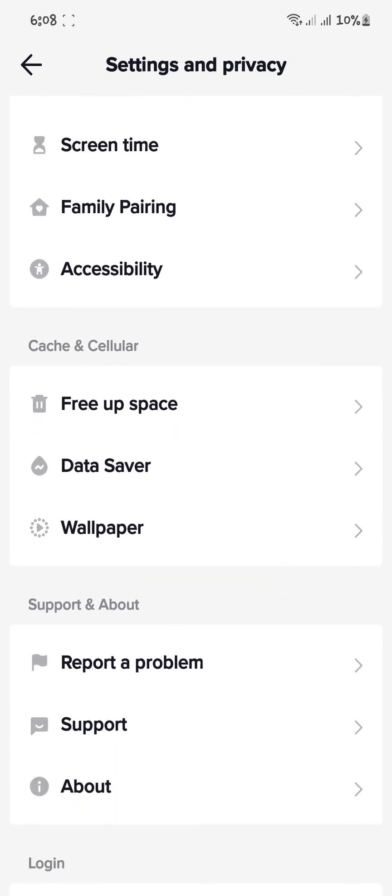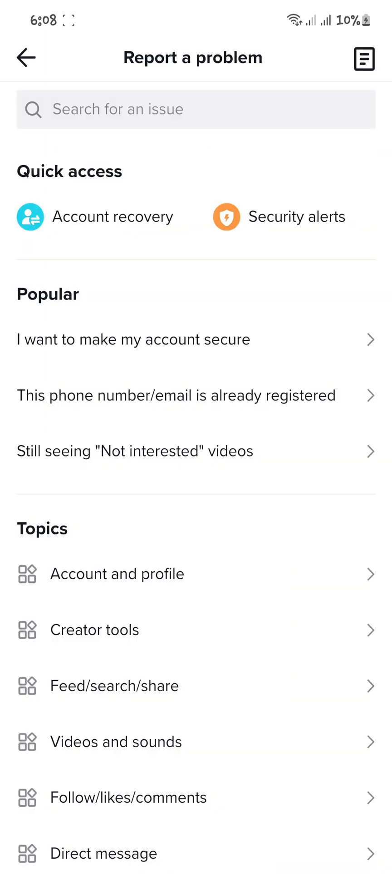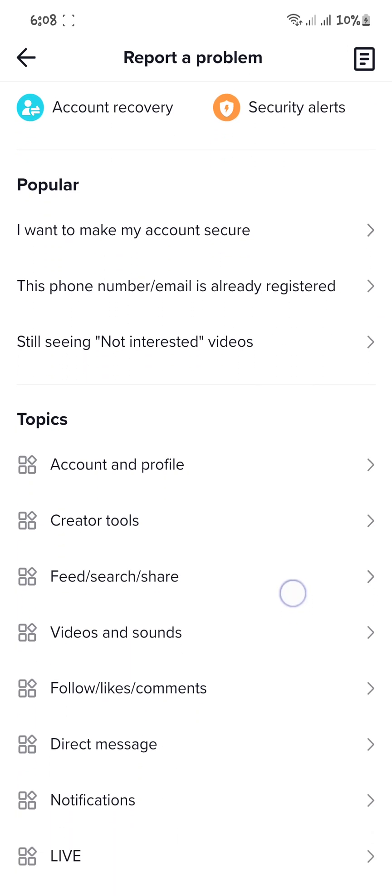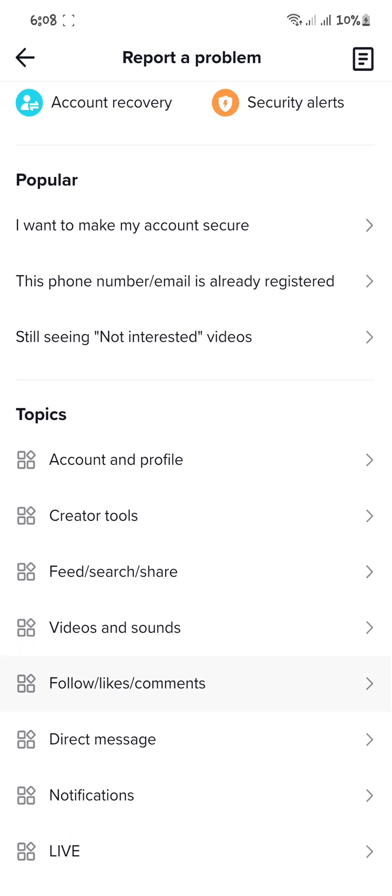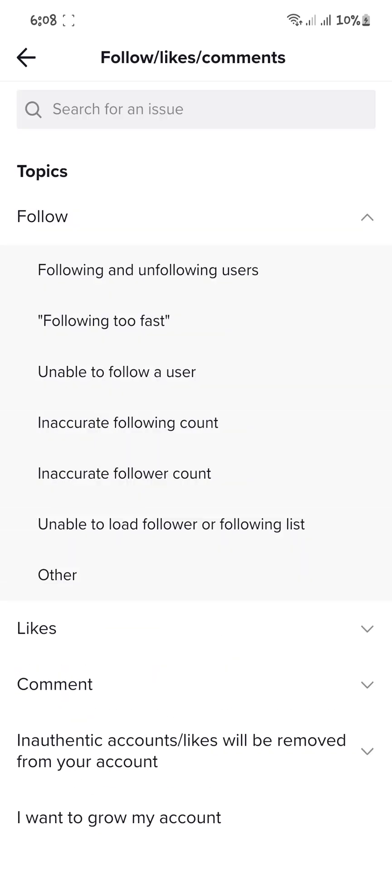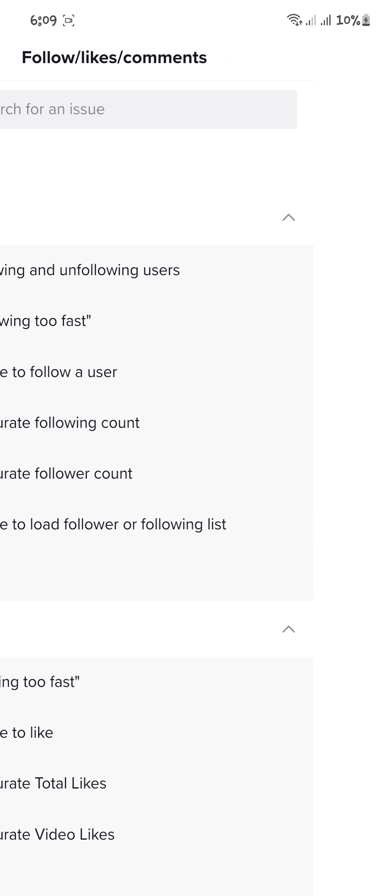After that, report a problem by clicking on it. Scroll down and click on 'Follow/likes/comments', then tap on 'Likes'. Here you can see the option for 'Tapping too fast'.